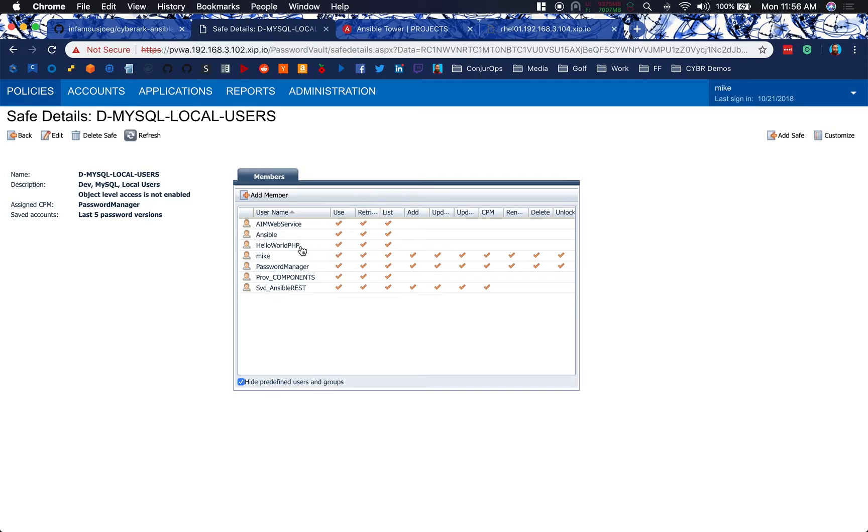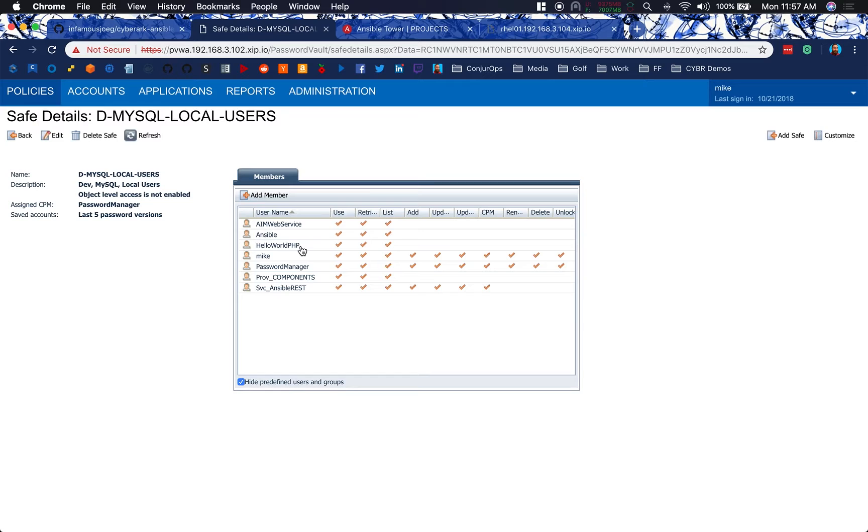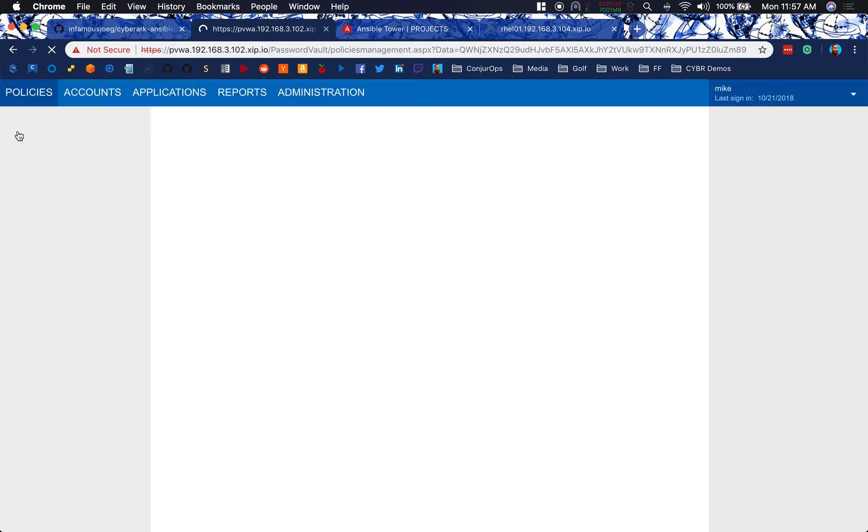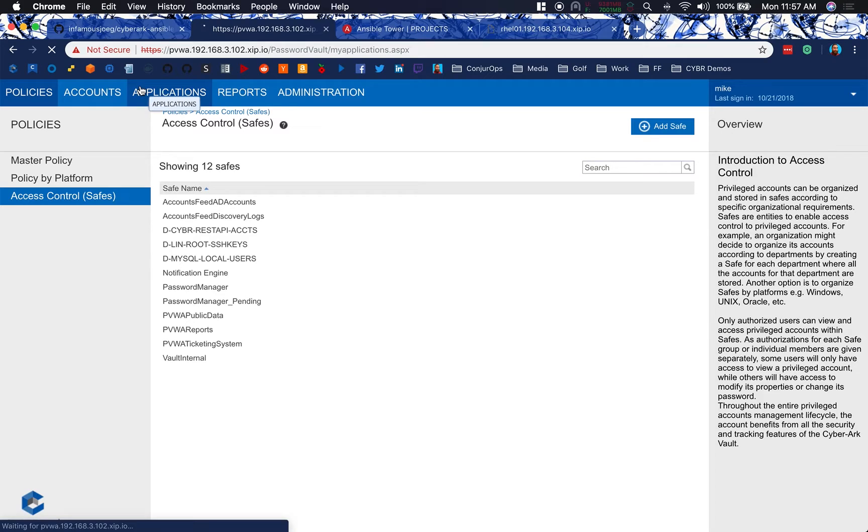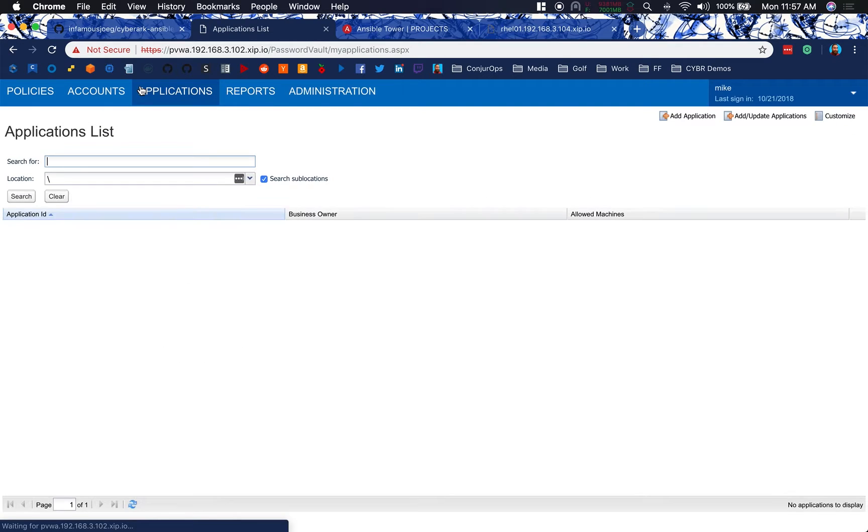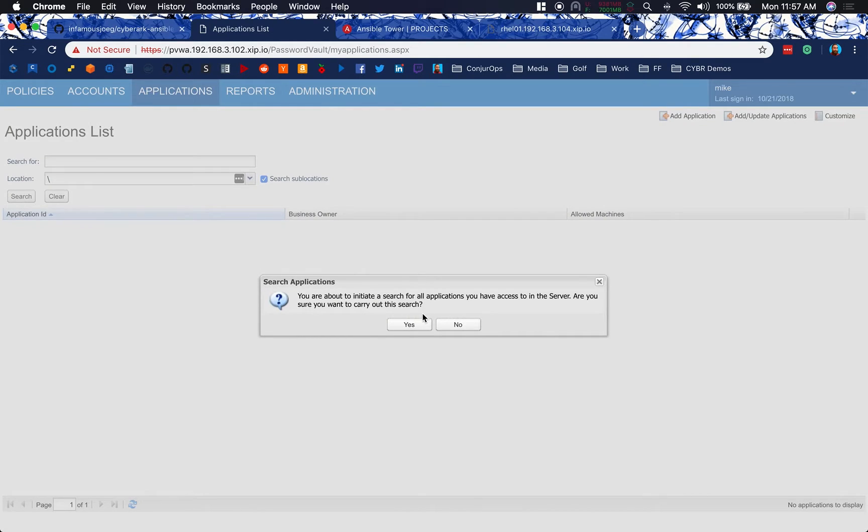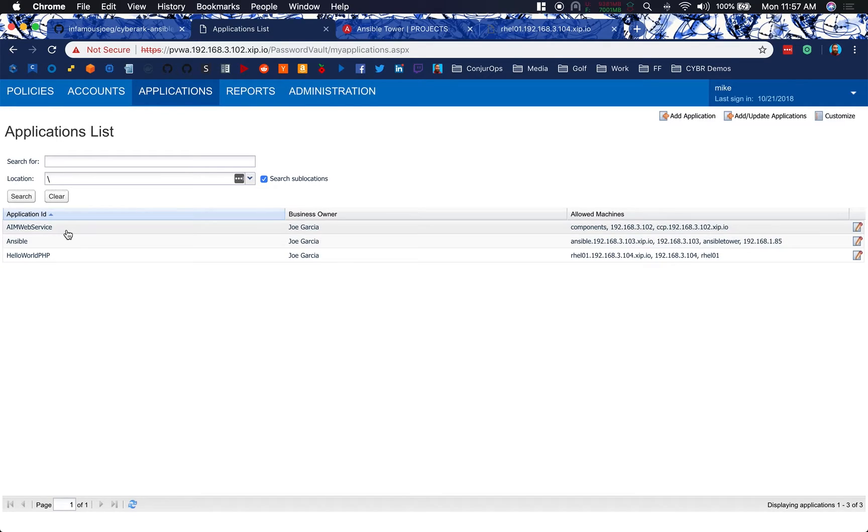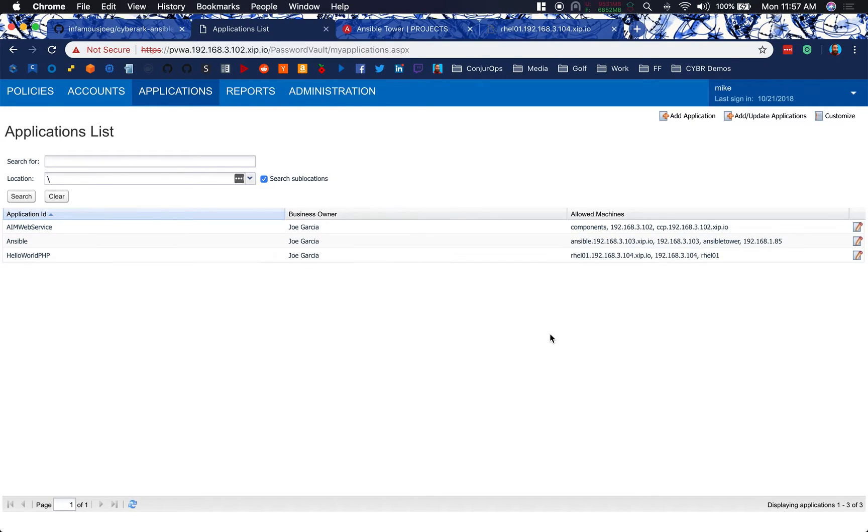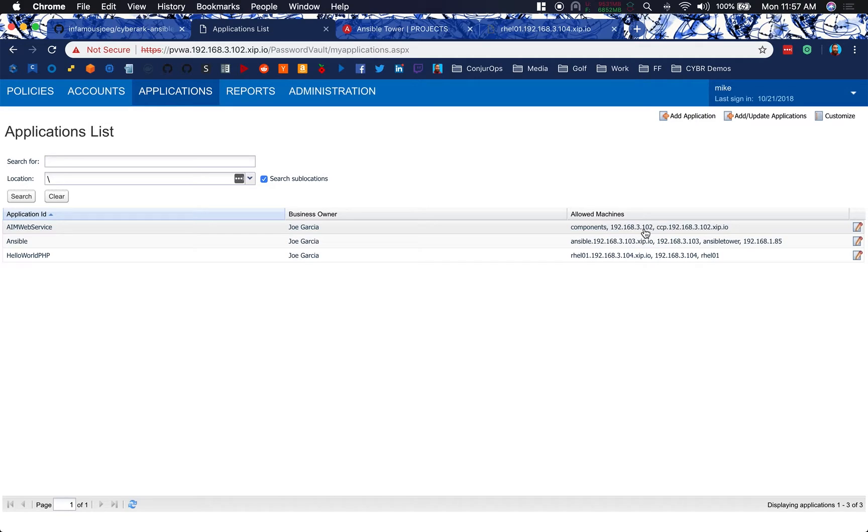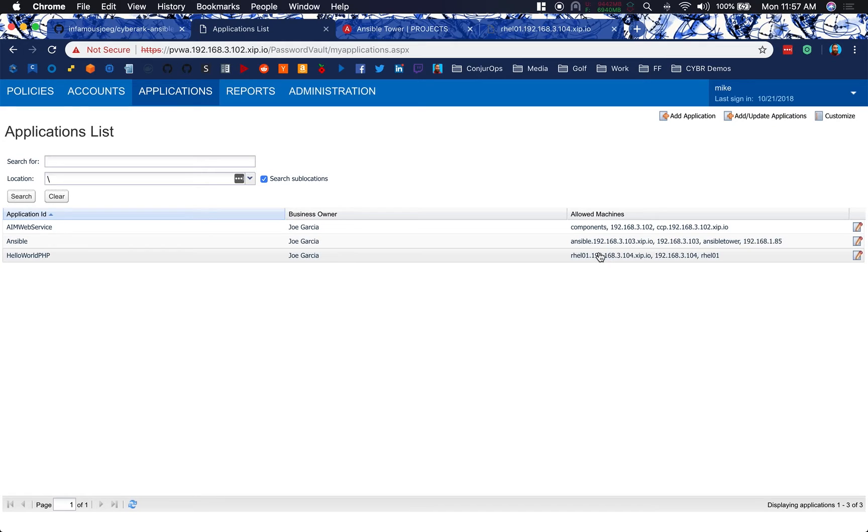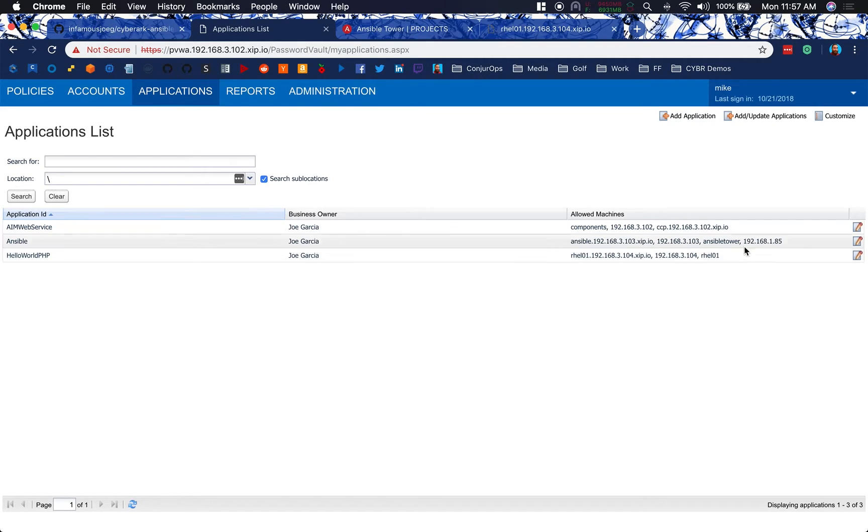So when we go back into our audit logs, we can answer them and say, yes, this is the application that was accessing the secret. It was either Ansible or it was PHP. There's no questions as to which part of the process is doing this. I've already showed you the applications I have set up here. We've got our AIM Web Service, Ansible, and Hello World PHP set up. AIM Web Service is set up for components. Ansible set up for my Ansible Tower instance. And RHEL is set up for RHEL01 by IP DNS as well as hostname.